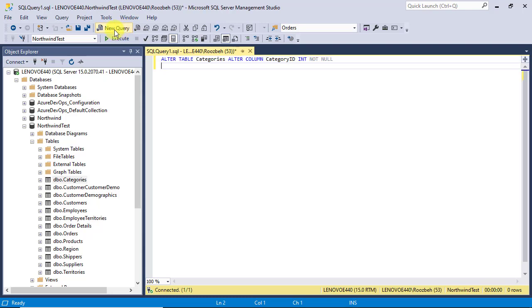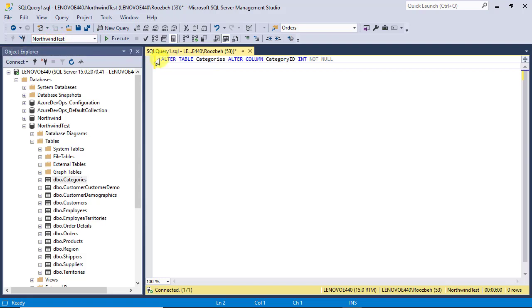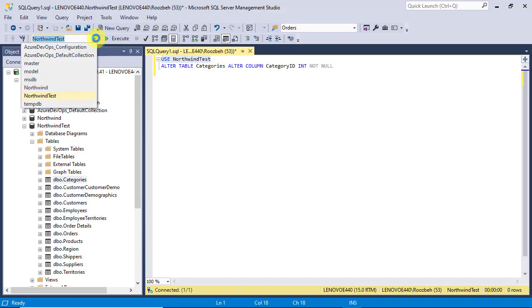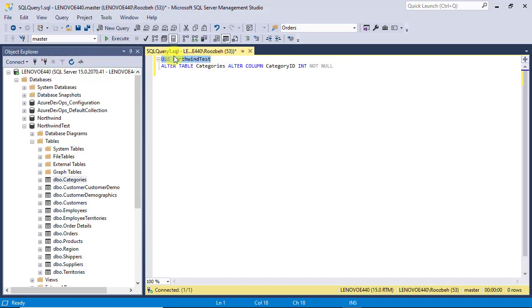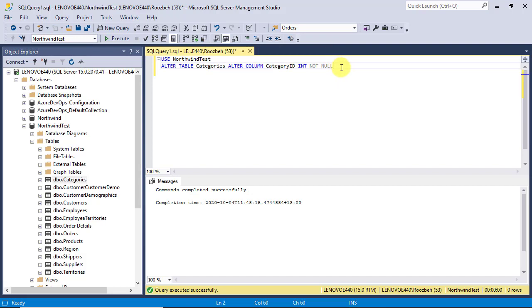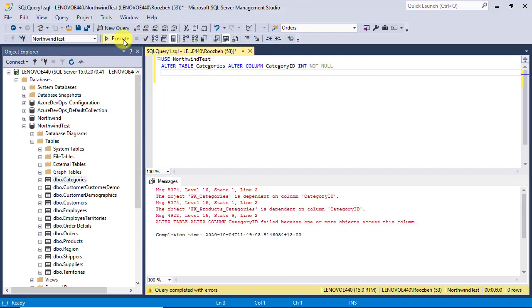Make sure your database is selected in the databases list. It's a good idea to always put this statement before the other commands. It makes sure that all operations will be done in the right database. Now, let's run the script by clicking on the Execute button.